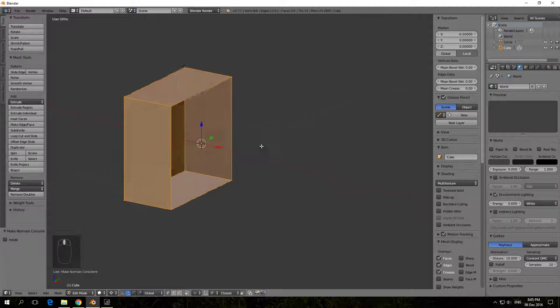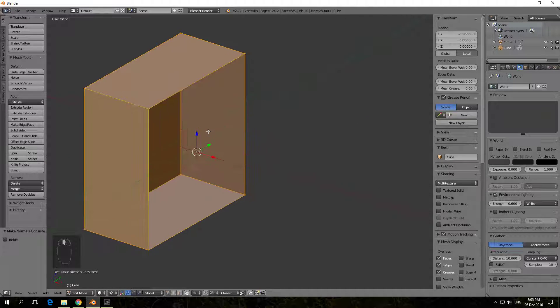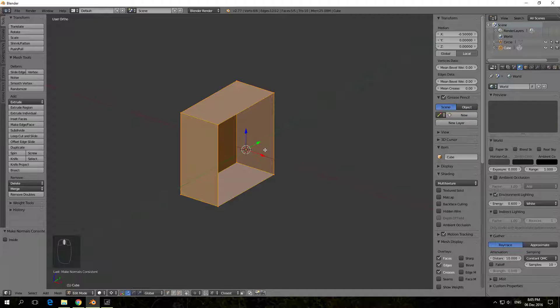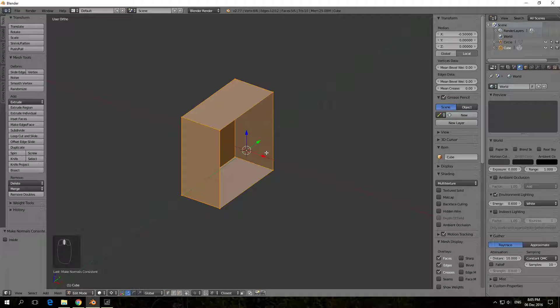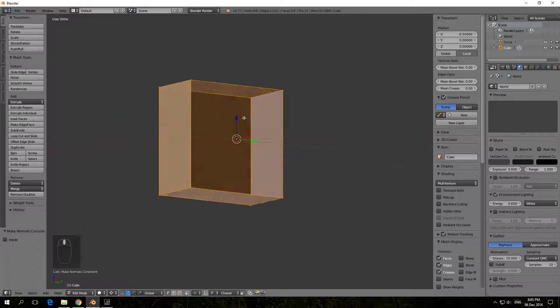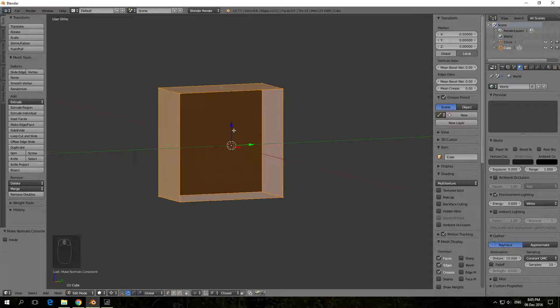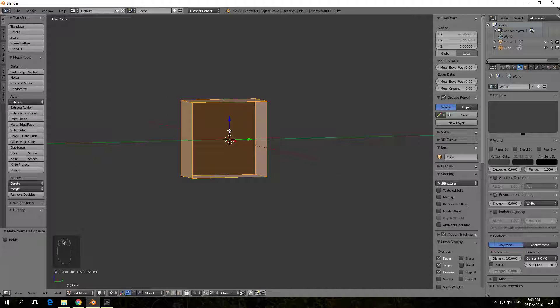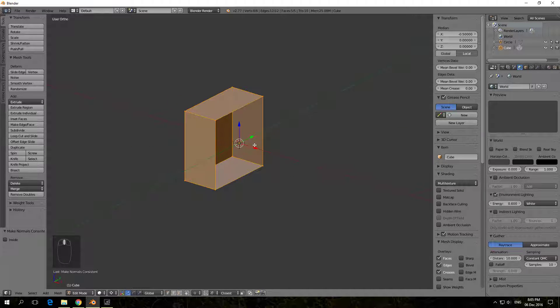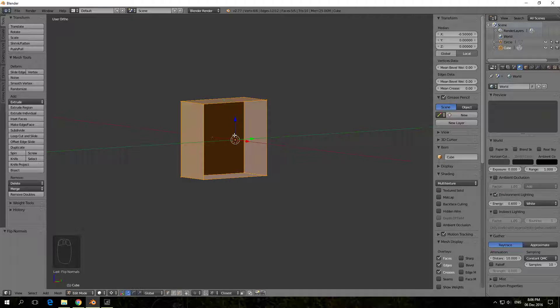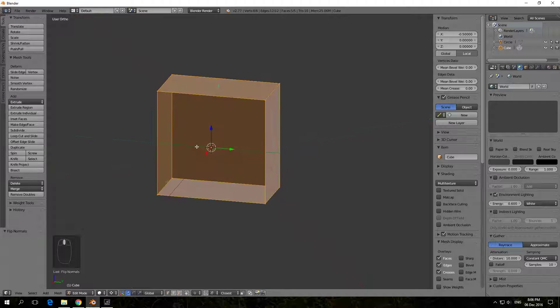And we can invert the normals again. So let's speak about which way to invert the normals now. Most people would be tempted to use CTRL N as I did now, but in fact that is not what you want to do. You want to use the W key and say flip normals.